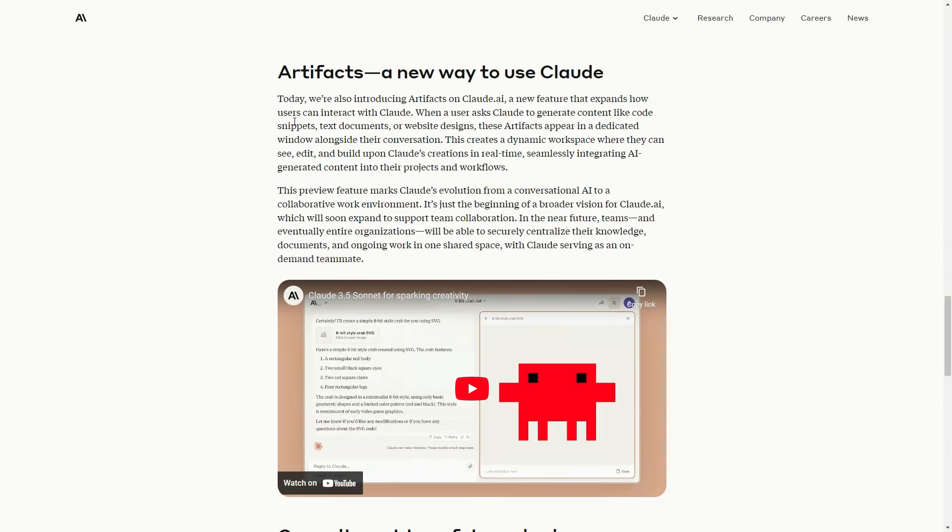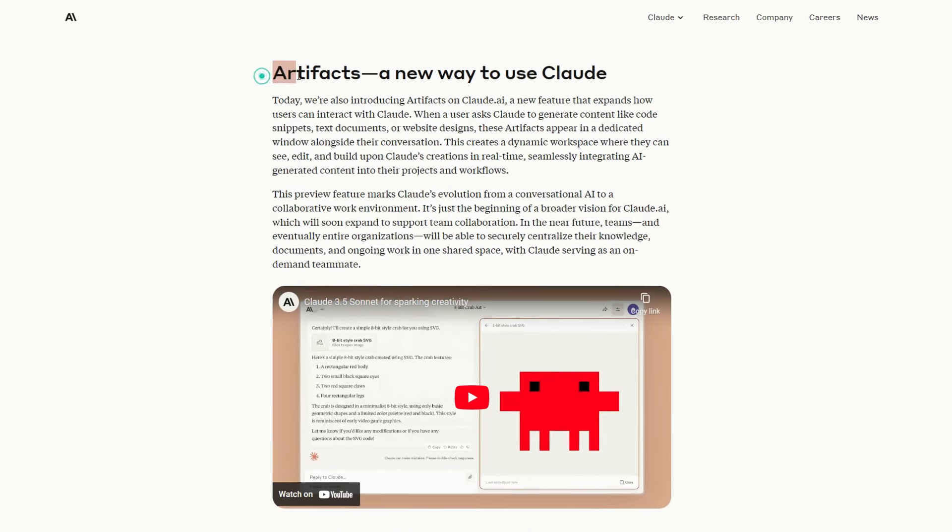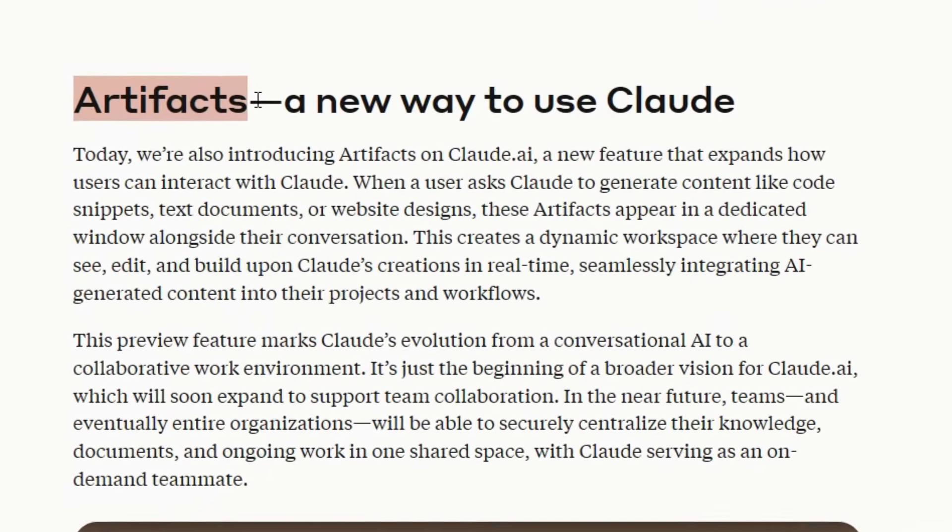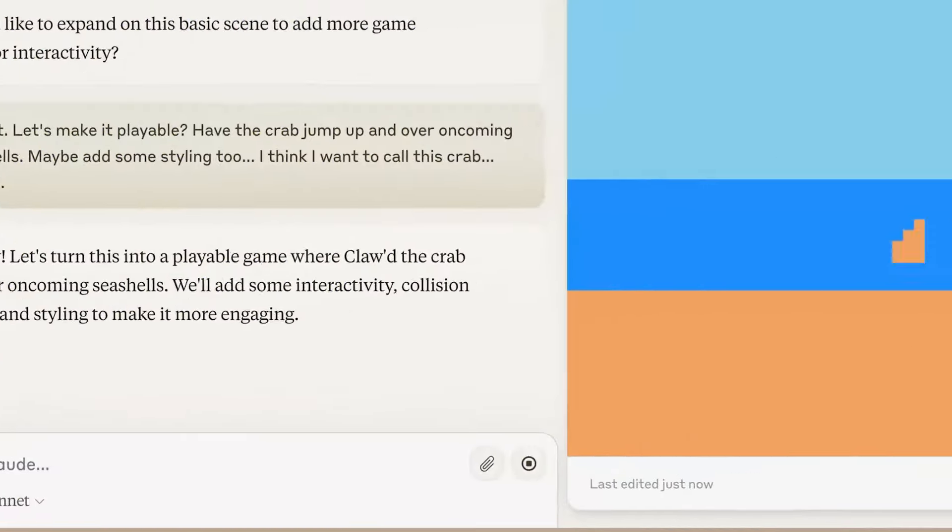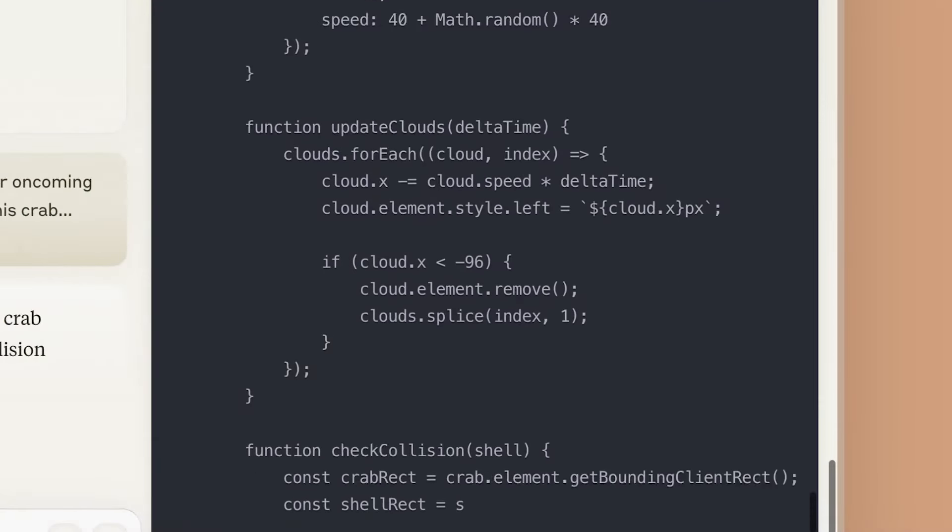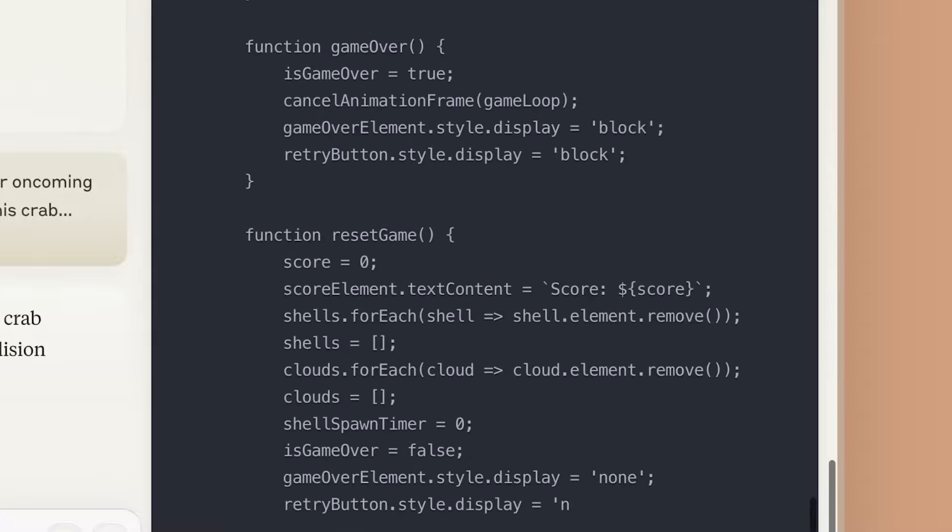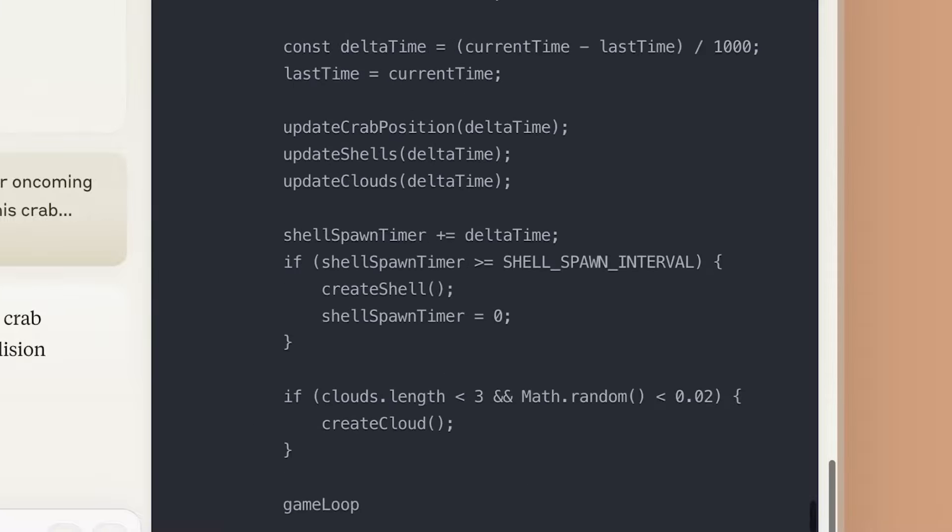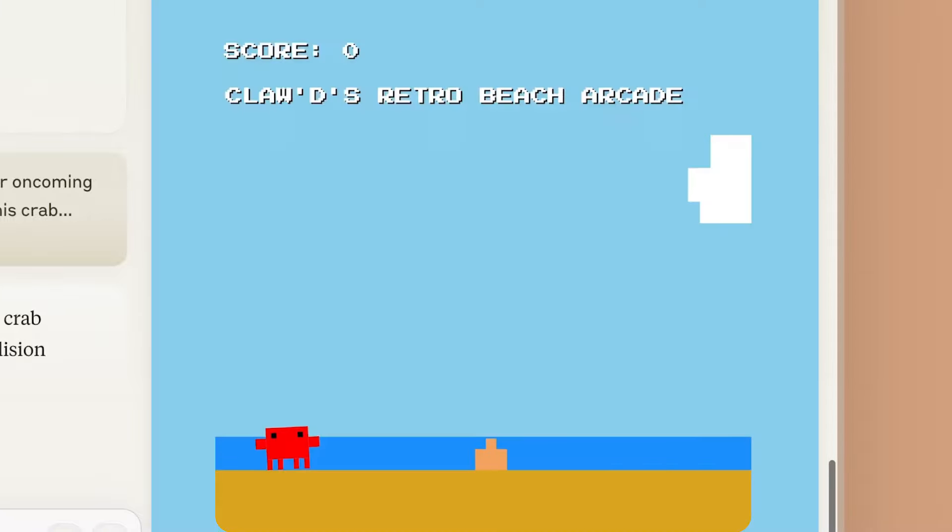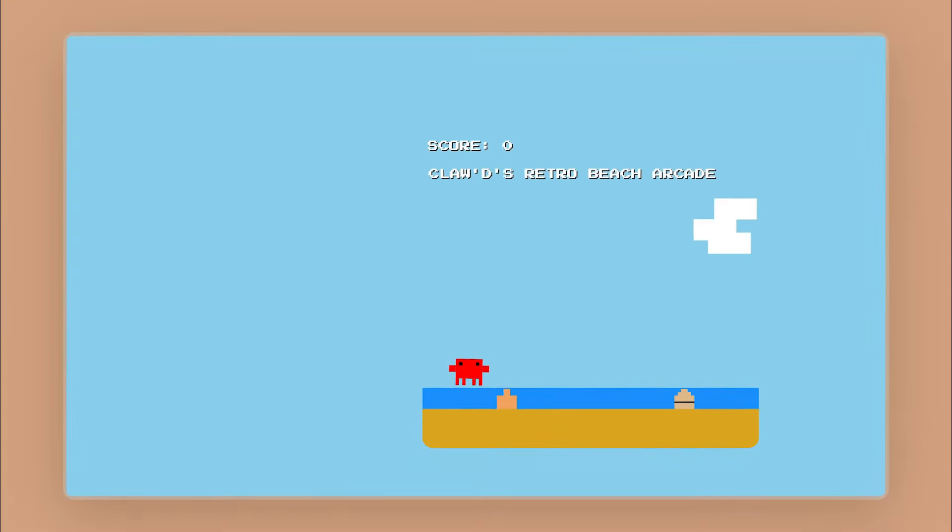But perhaps the most interesting addition is the new Artifacts feature. Artifacts is basically a separate chat window where the AI can display code snippets, and you can even preview the code right away on the browser without having to manually copy and paste that to some IDE.